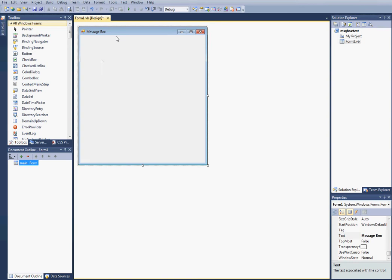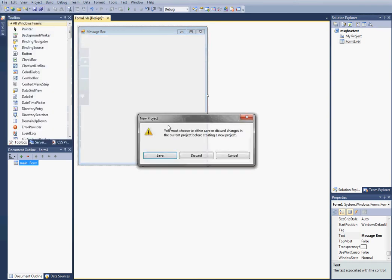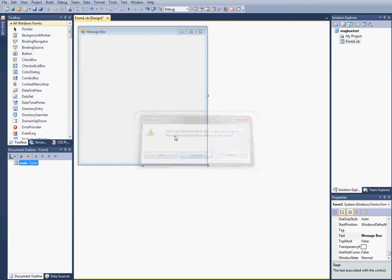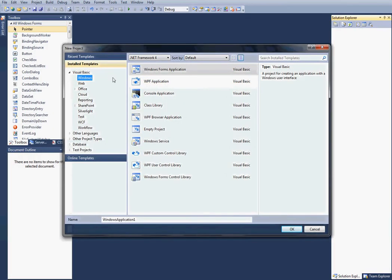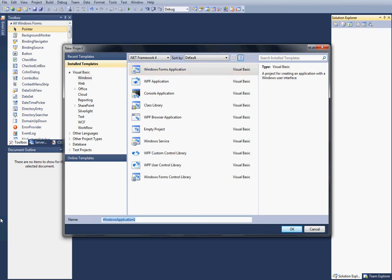Then once you have that, you can click Windows application, and click OK.